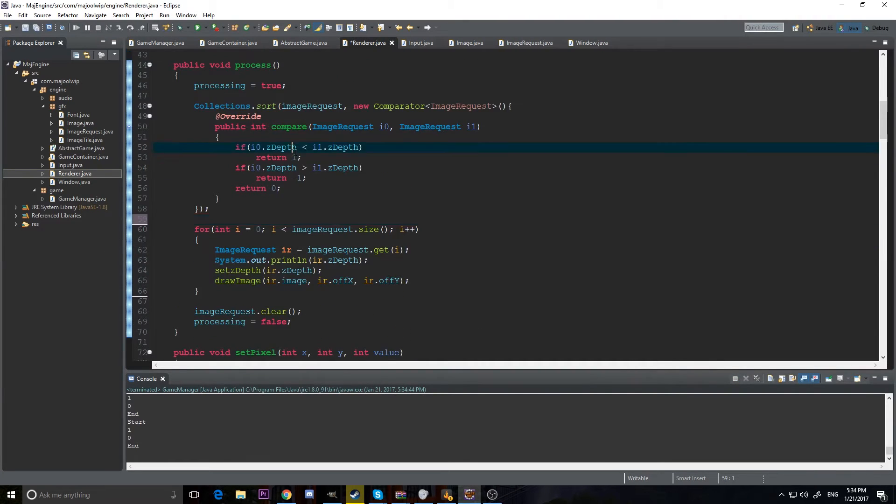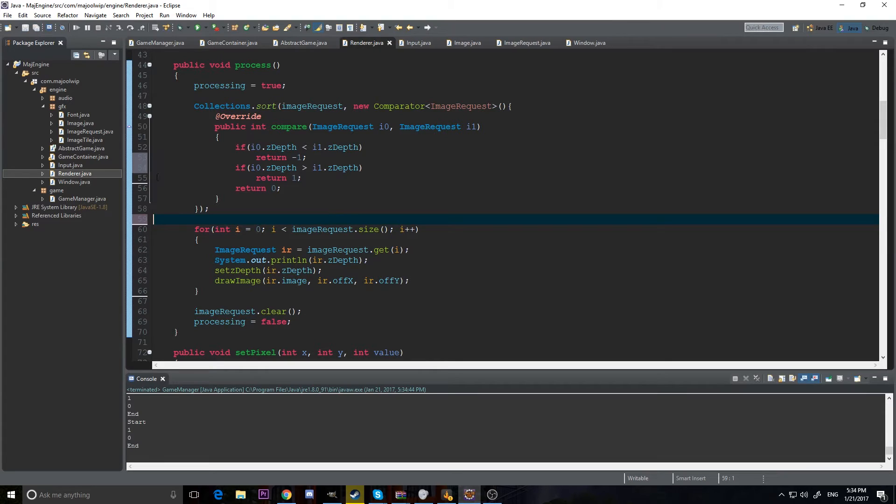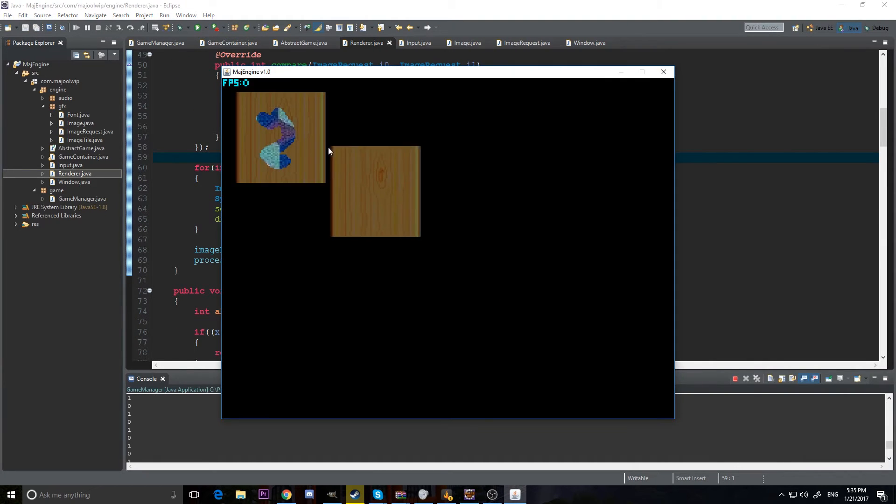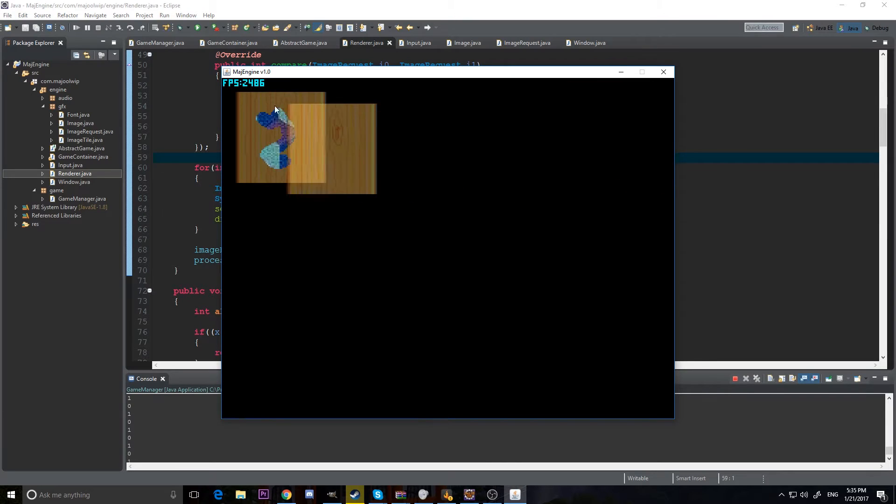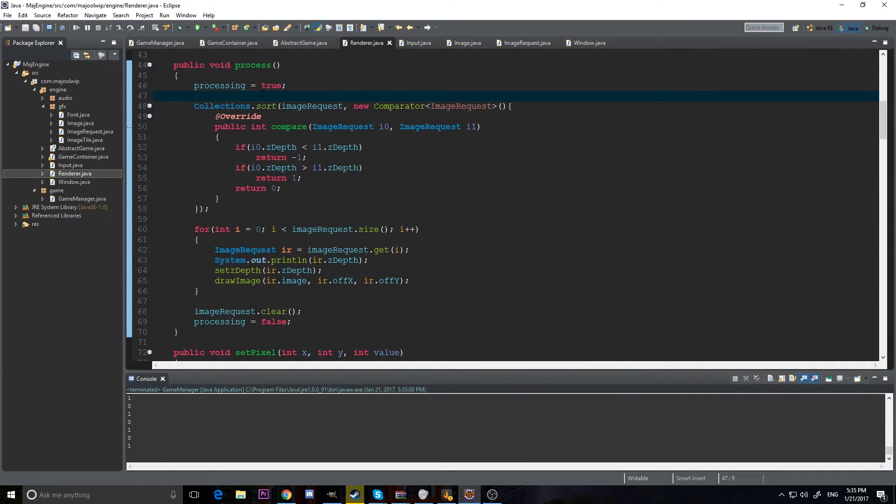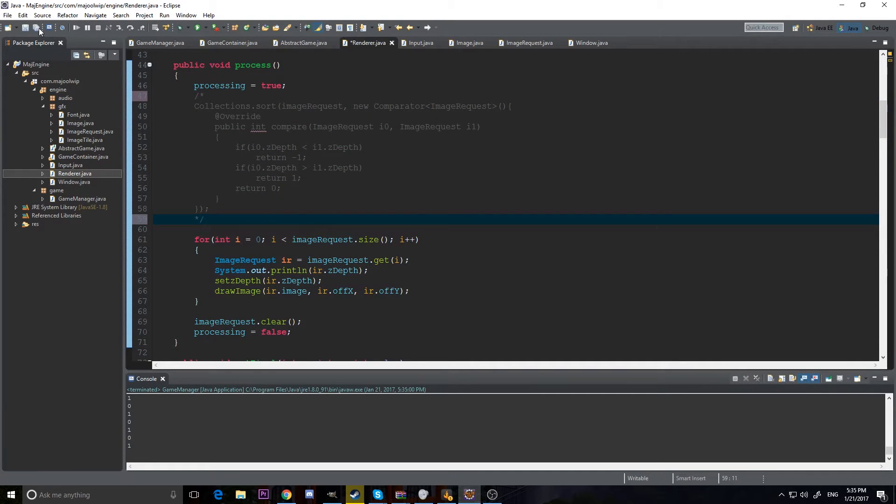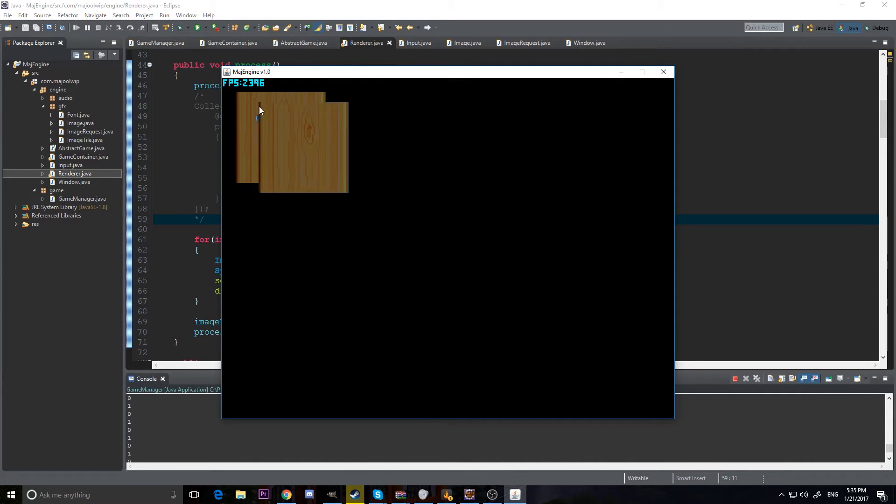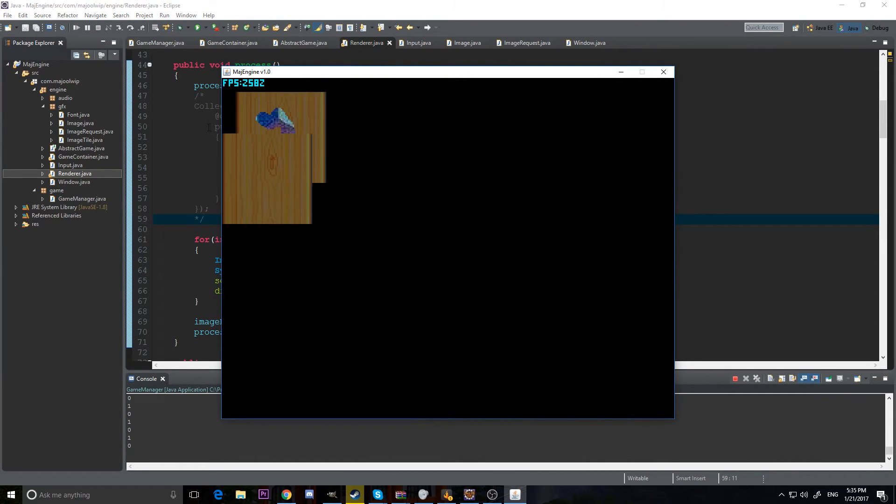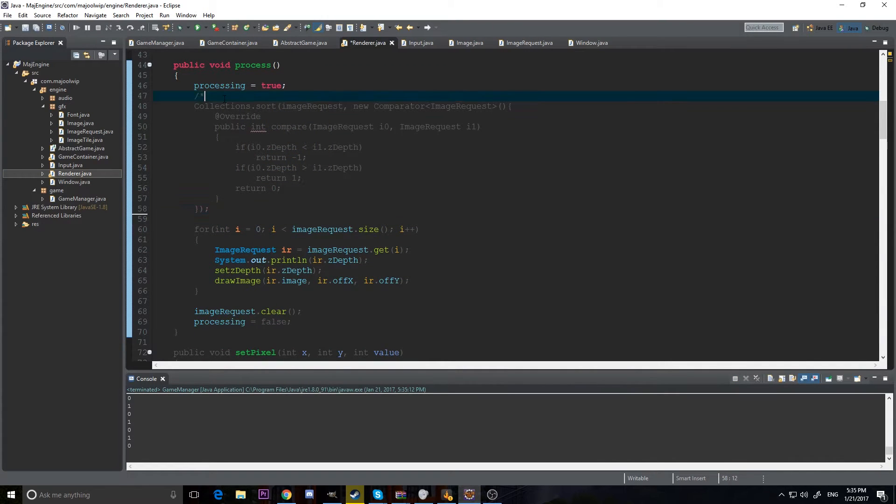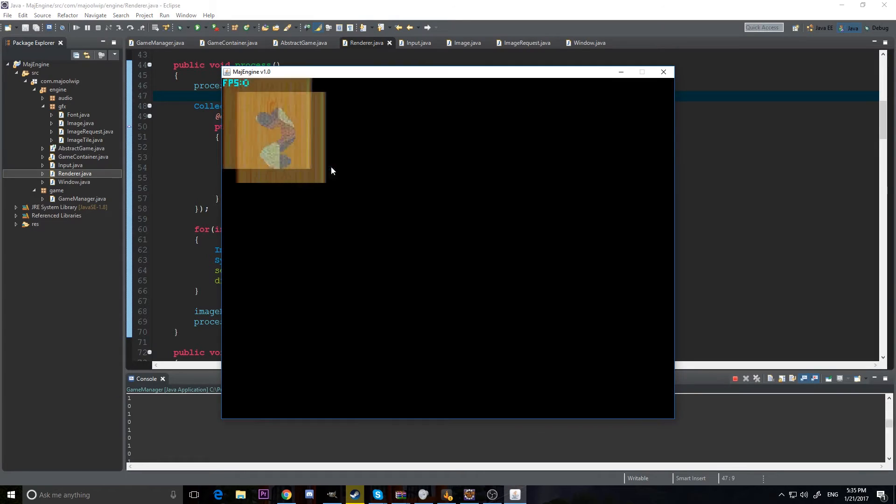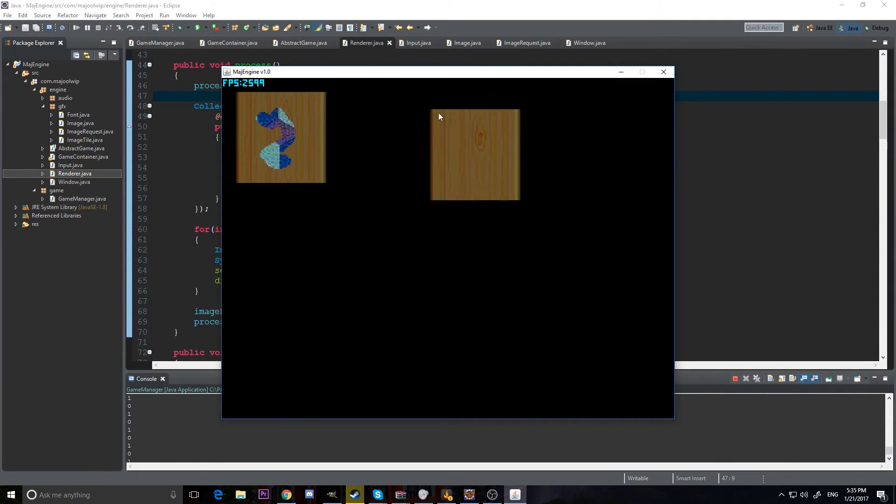So instead of returning 1 for if it's less than, we need to return negative 1 and 1 for if it's positive. And that will sort our image request by using Java to sort it anyways. So now we get the effect we wanted. Without our sorting, we ran into this problem. But now, since we sorted it, we get proper blending. And there we go.